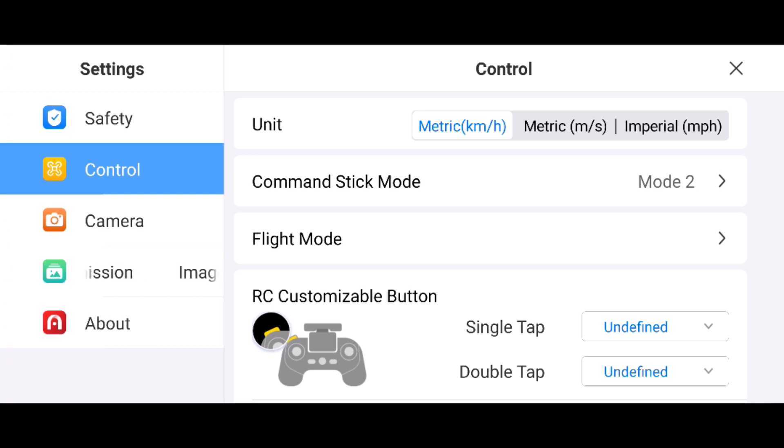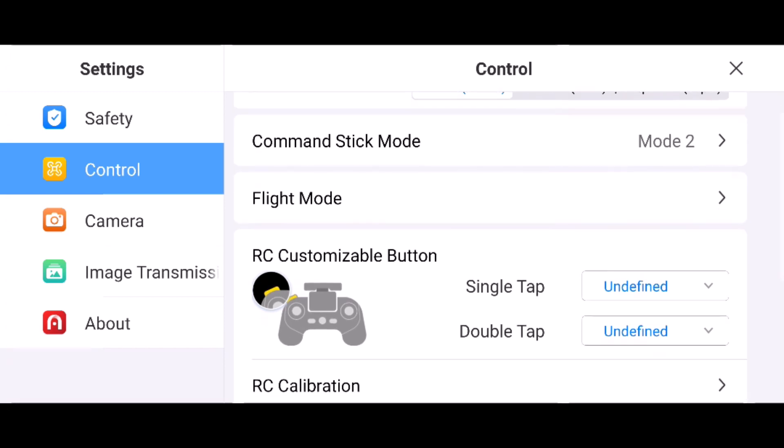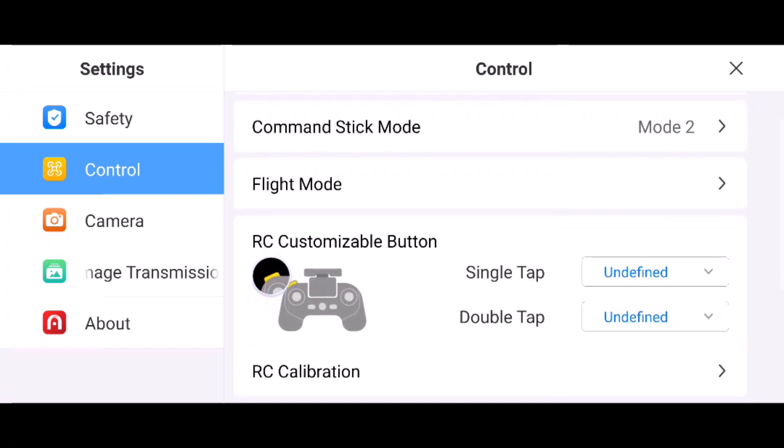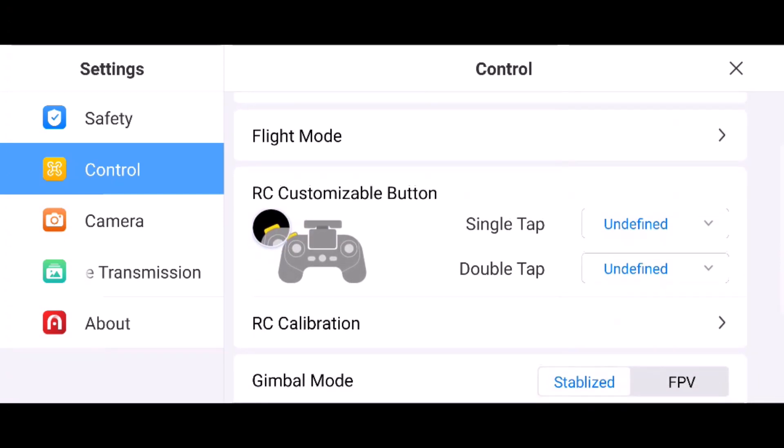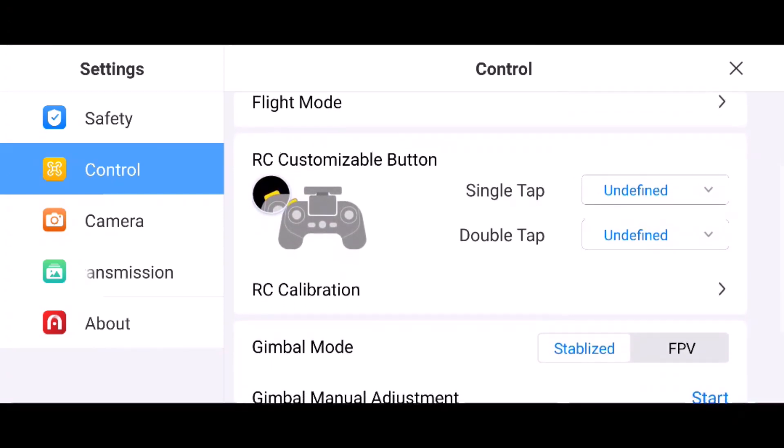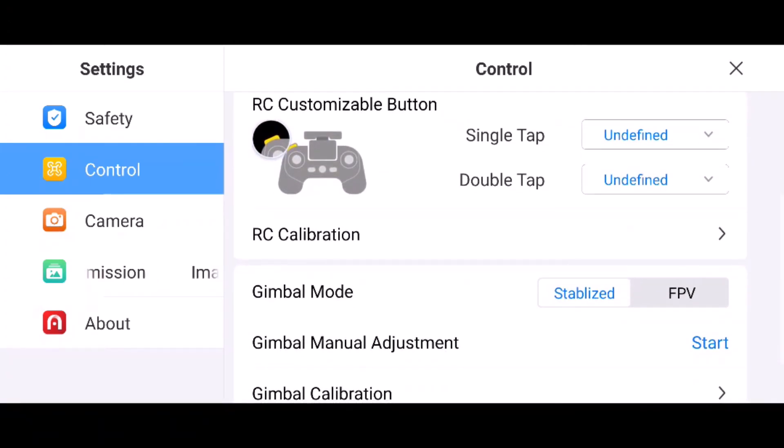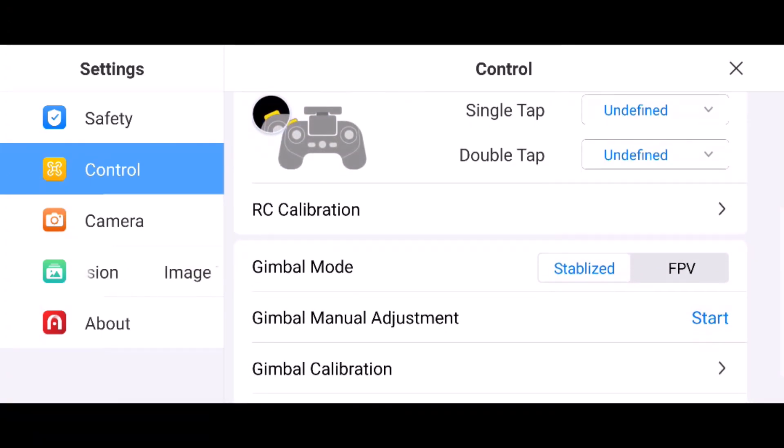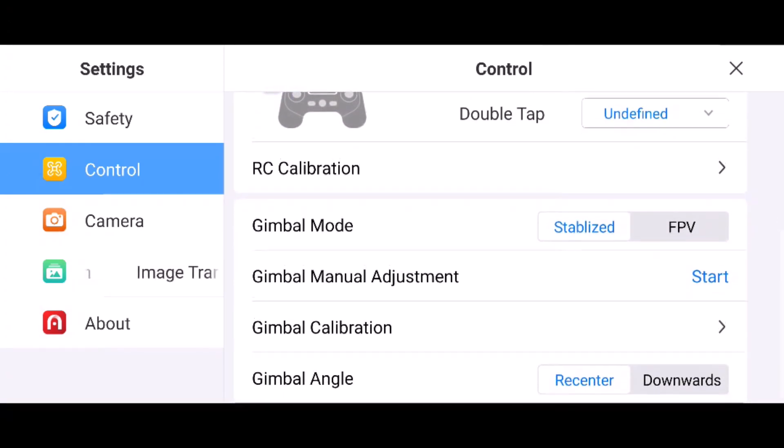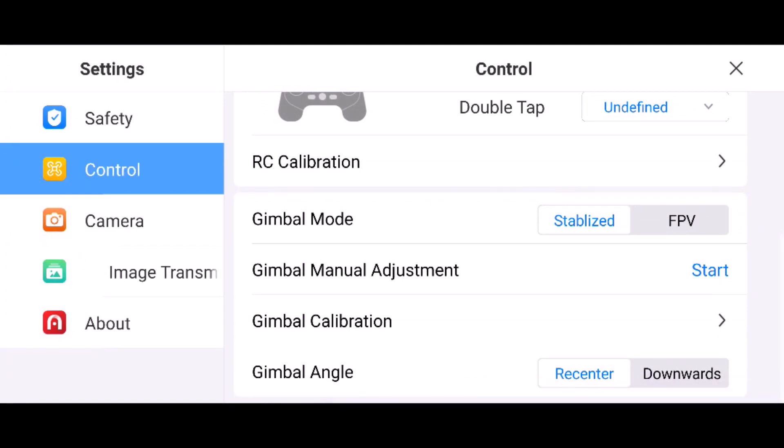You can change your units between metric and imperial, change your command stick mode, do an RC calibration, and adjust gimbal mode, gimbal adjustment, and gimbal calibration.